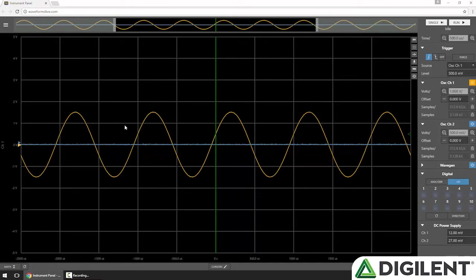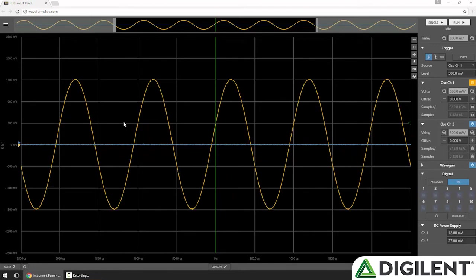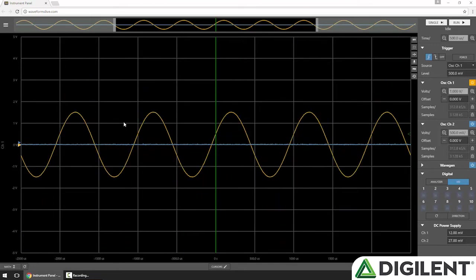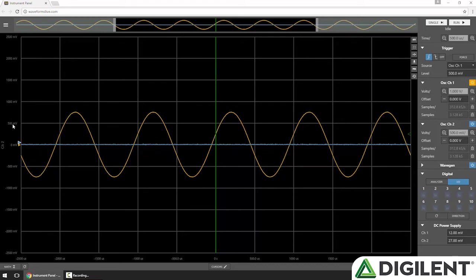I can also hold shift and scroll to change the volts per division for the active series. Notice when I do this, the non-active series does not change. If I click that channel, you can see it's still at 500 millivolts per division, whereas channel 1 is 1 volt per division.